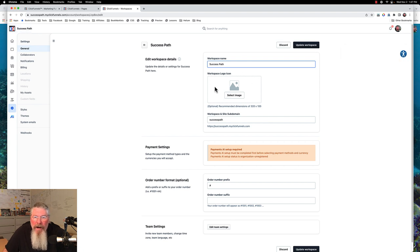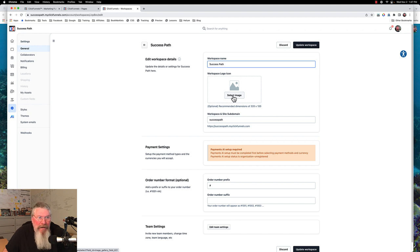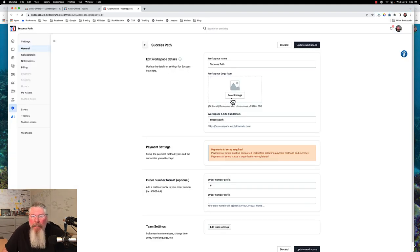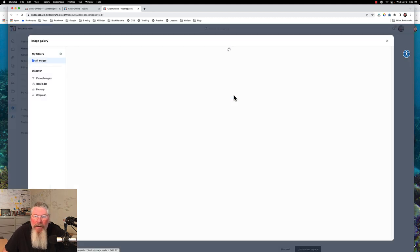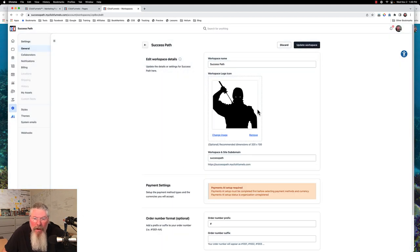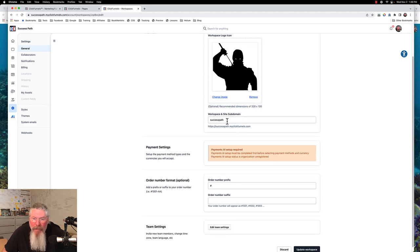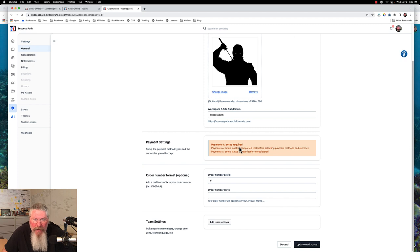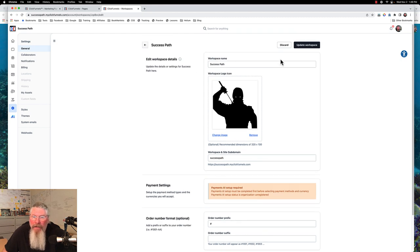The first thing we want to do is come in here and load up a bunch of information. We're going to set our workspace image. I took a minute and uploaded some images. Now let's associate a workspace logo — let's just use one of my ninja guys for the workspace logo. We've got our Success Path subdomain already set. You of course have to set up your Payments AI for anything to do with your order forms, and you can edit your team settings down here. But this is all we need to do right now, so we'll update our workspace.